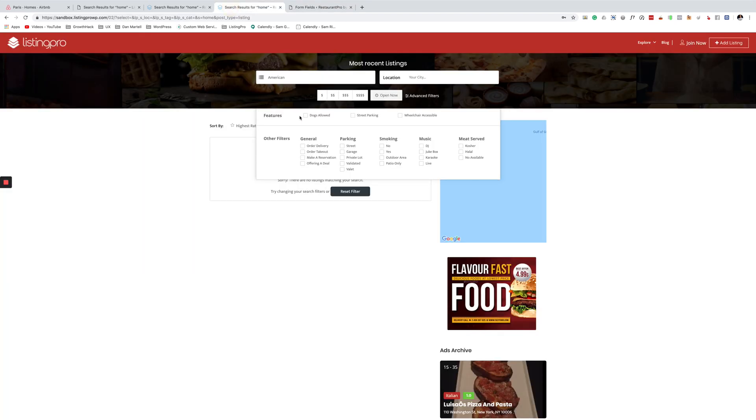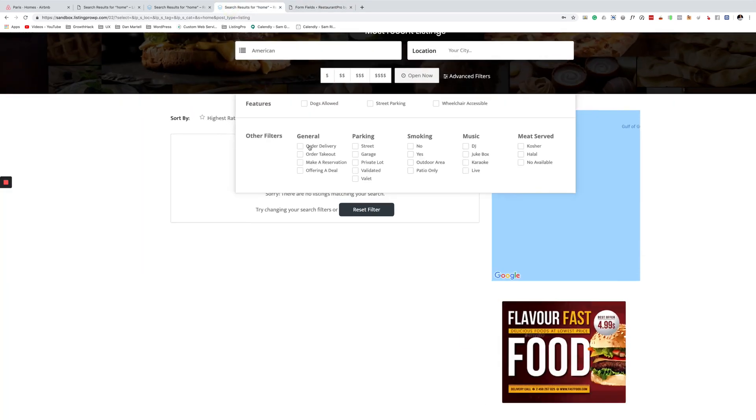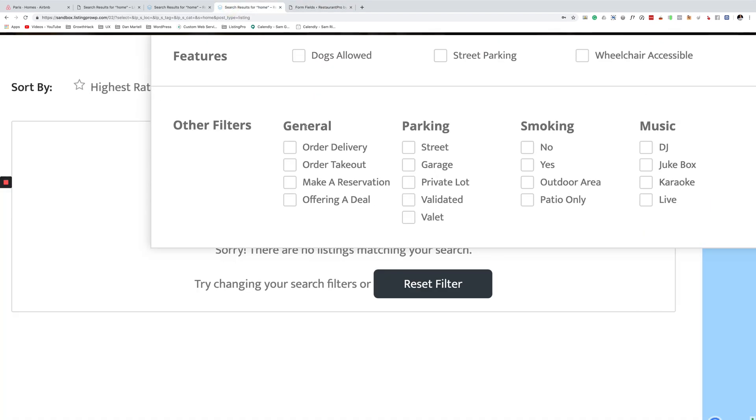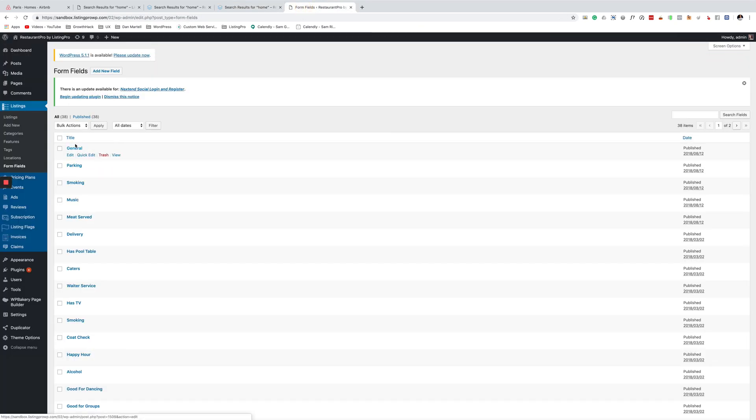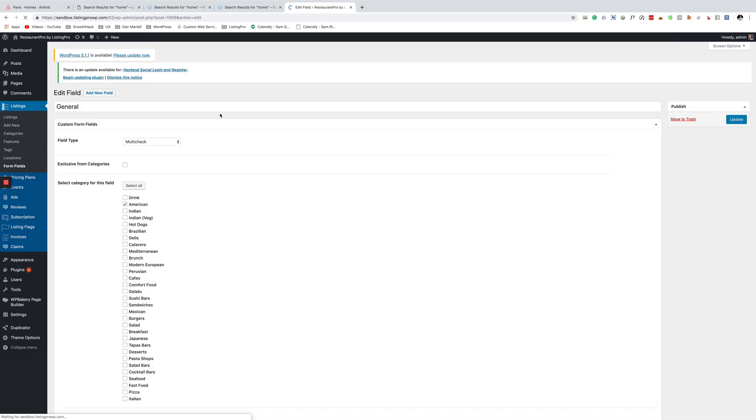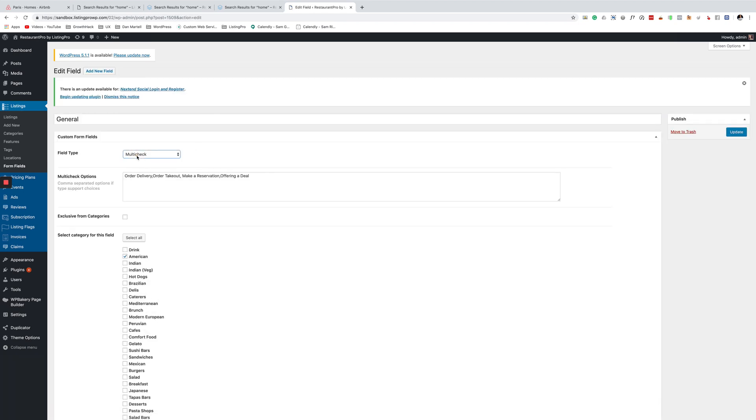If you want to group them like these title and then all these different checkboxes, what you do is go to add, add a new field, and then just select multi checkbox.